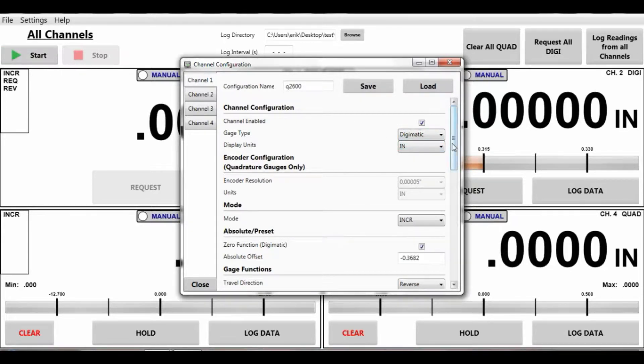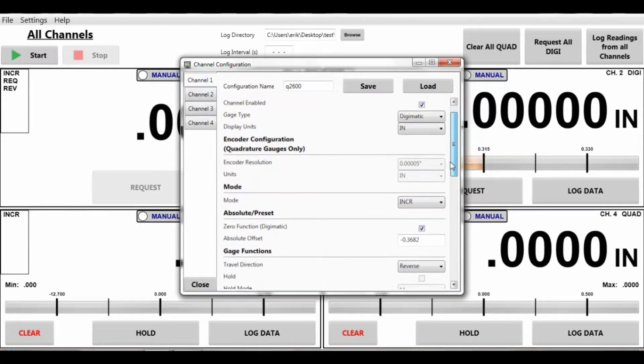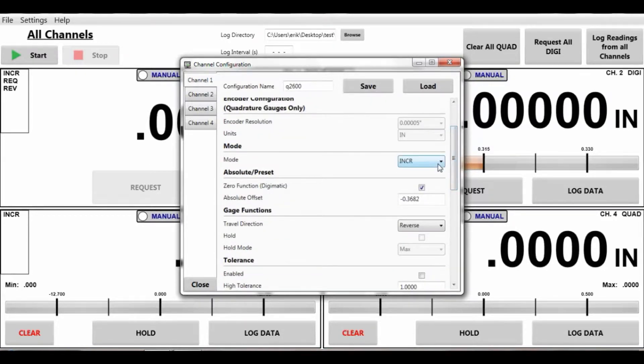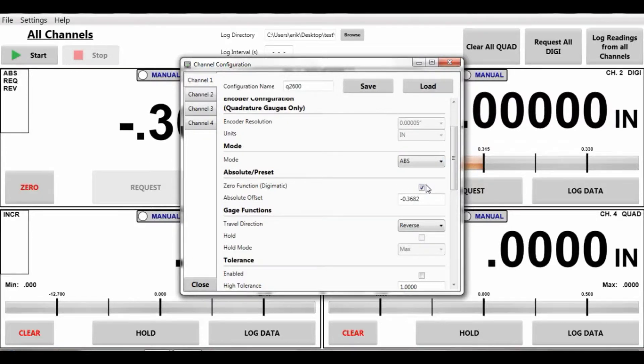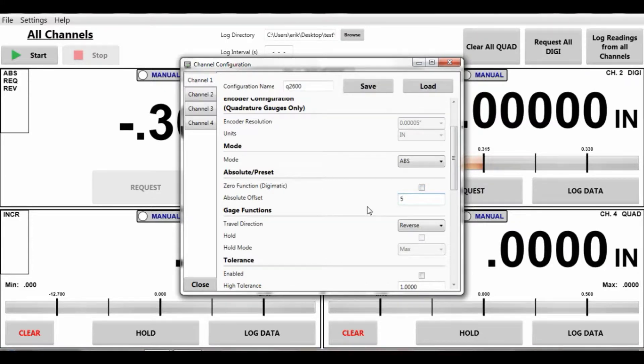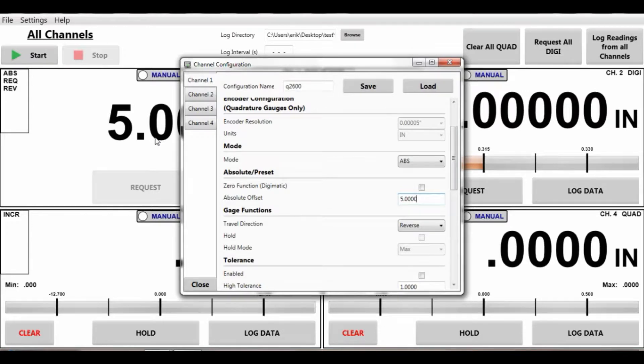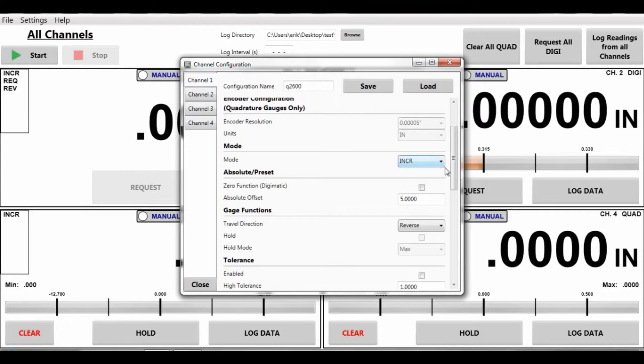So on this particular channel we got the Digimatic inch. We're in incremental mode. We could put it in ABS mode which is a preset value. What we can do is put a preset right here. Let's call it five inches. Five inches is the preset instead of zero. But majority of people are going to use this in incremental mode. So let's go back to that mode itself.